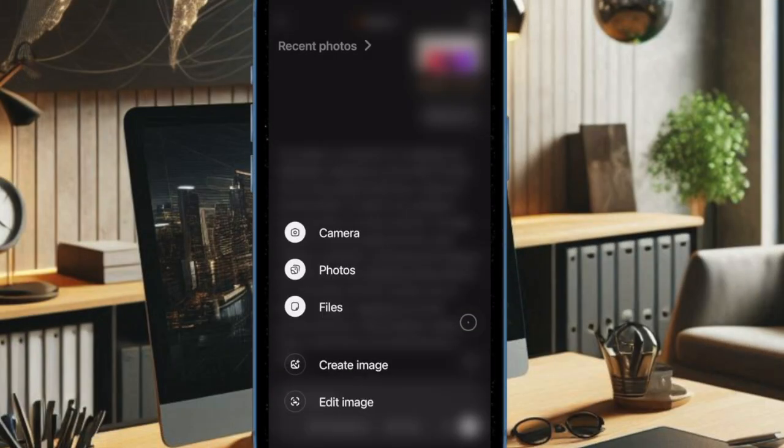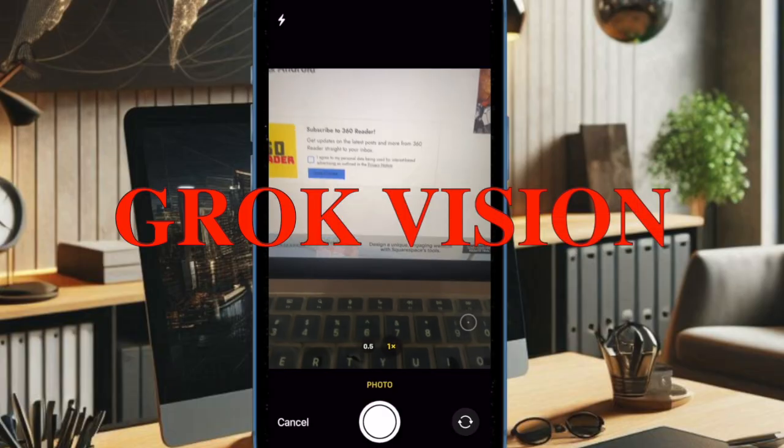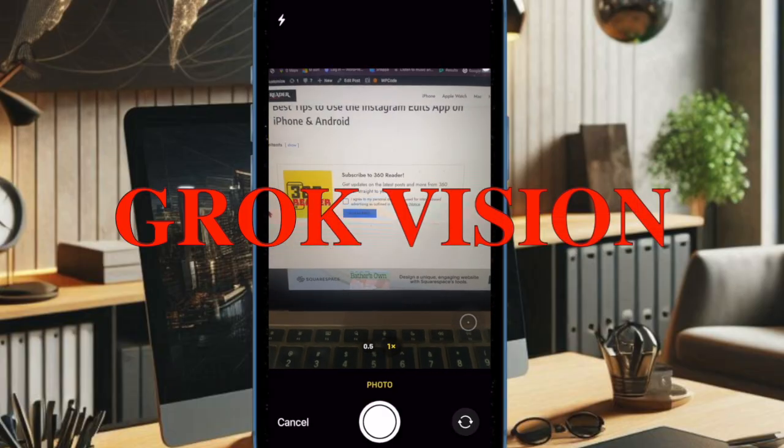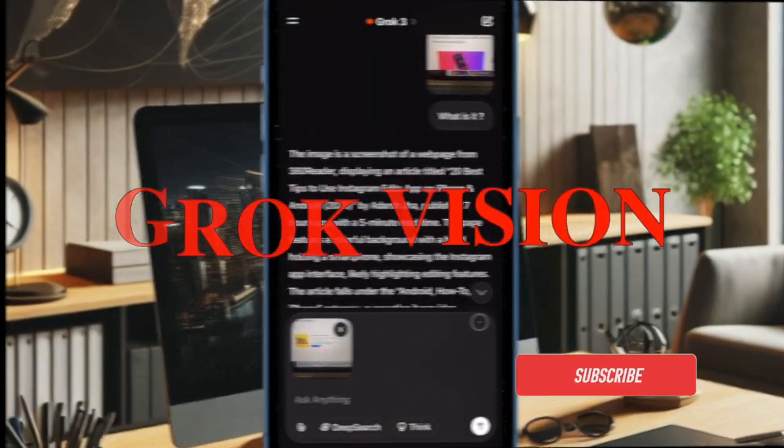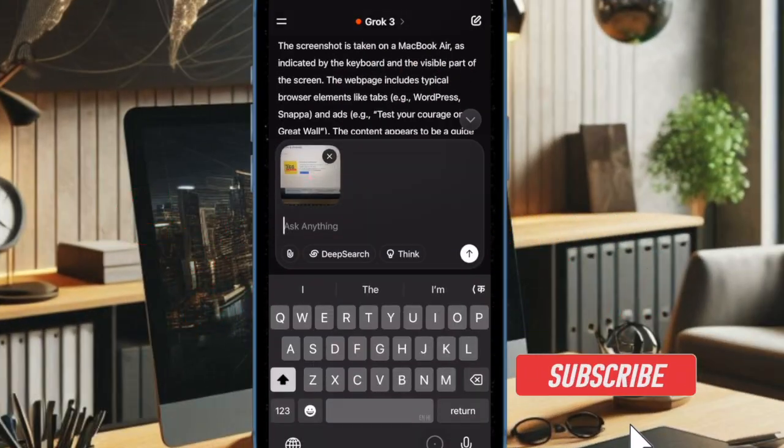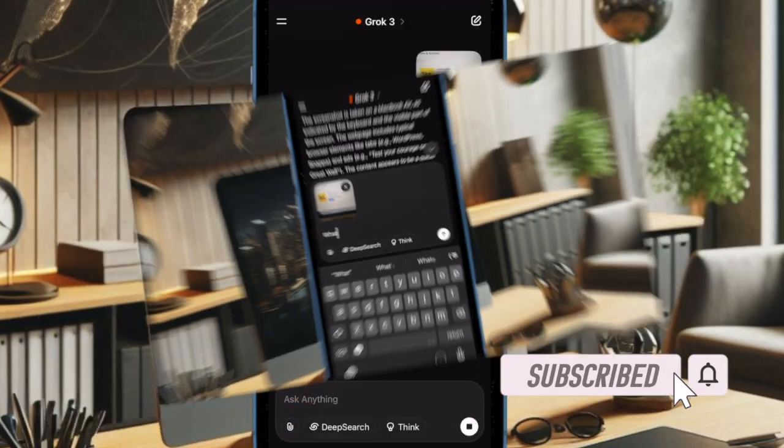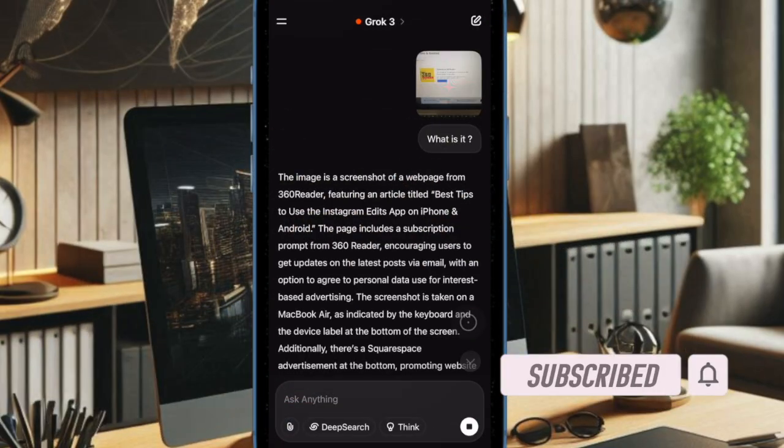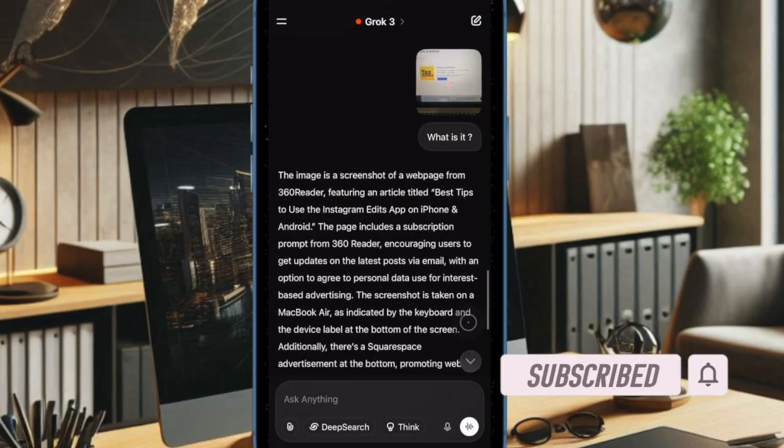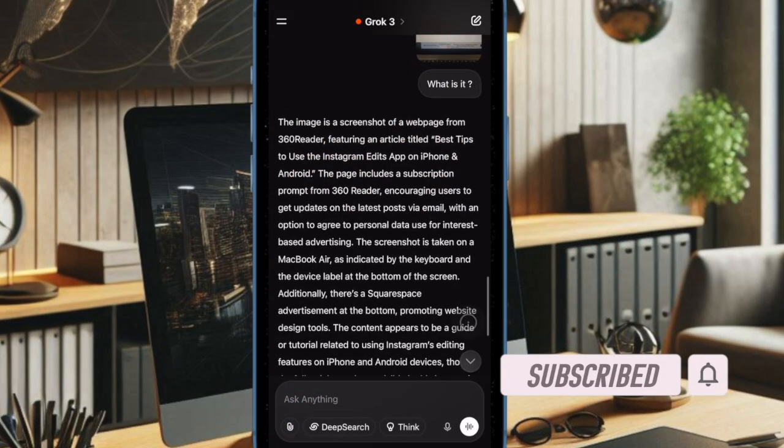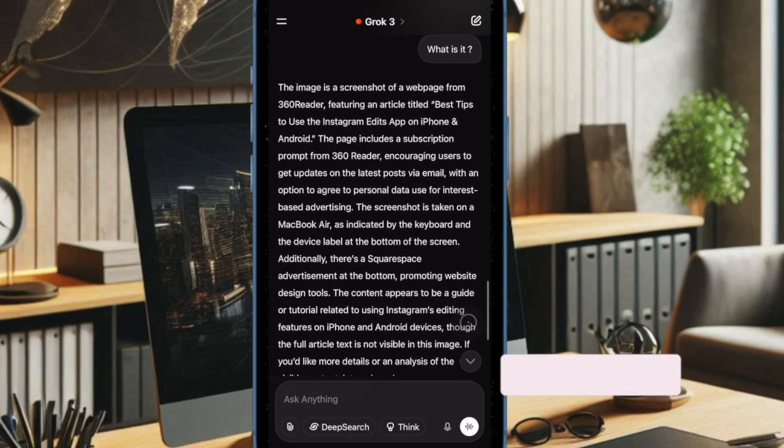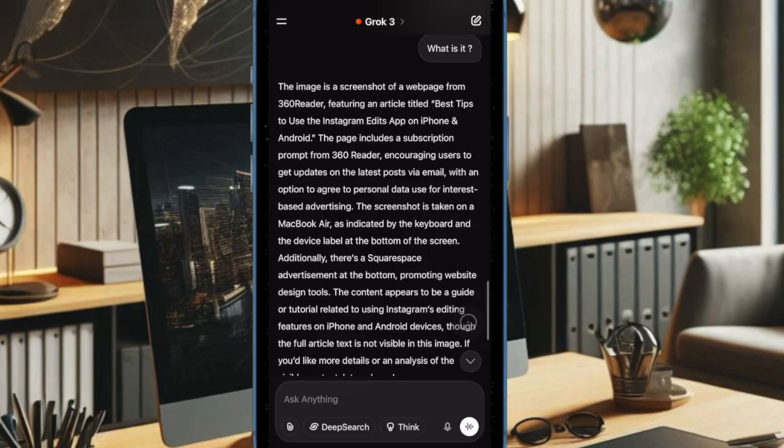Hey everyone, welcome back. XAI has introduced a powerful new voice mode for its Grok chatbot, debuting a feature called Grok Vision that allows users to interact with the world through their smartphone camera.